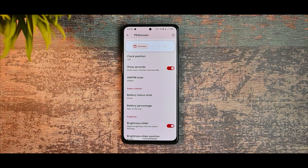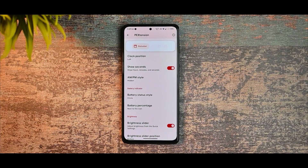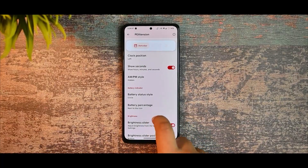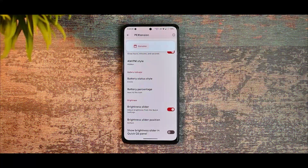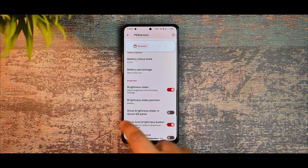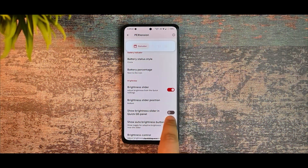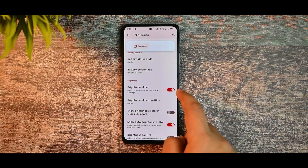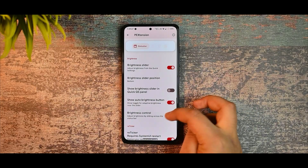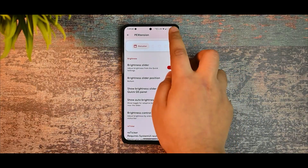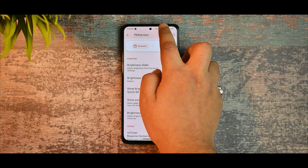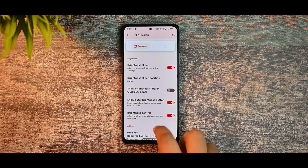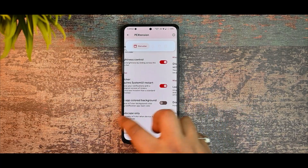Now talking about the battery section — in the QS quick panel slider you can see that you can arrange the brightness control option, and by sliding you can increase or decrease the brightness on your device.